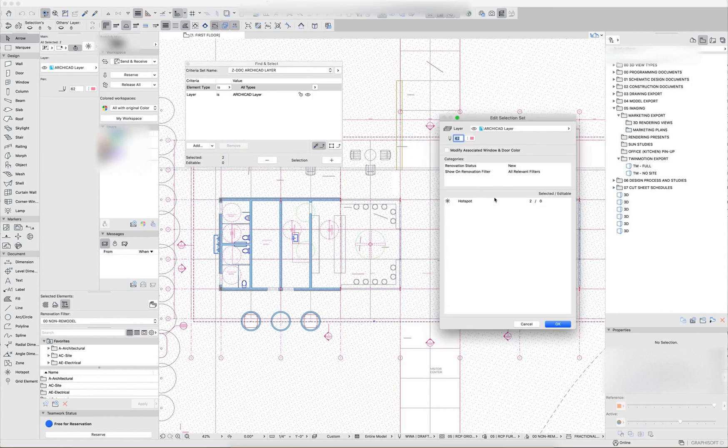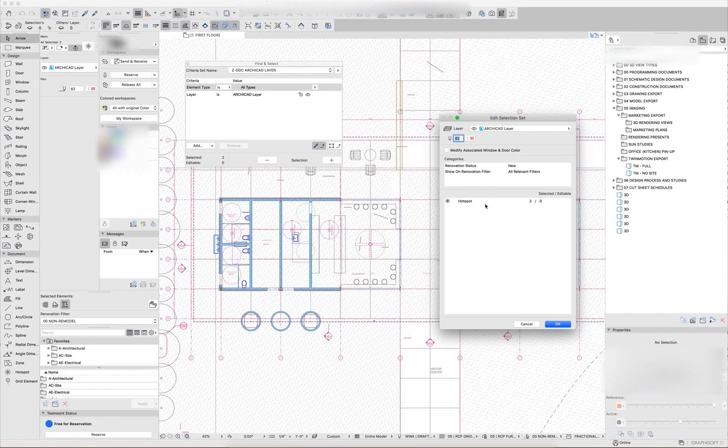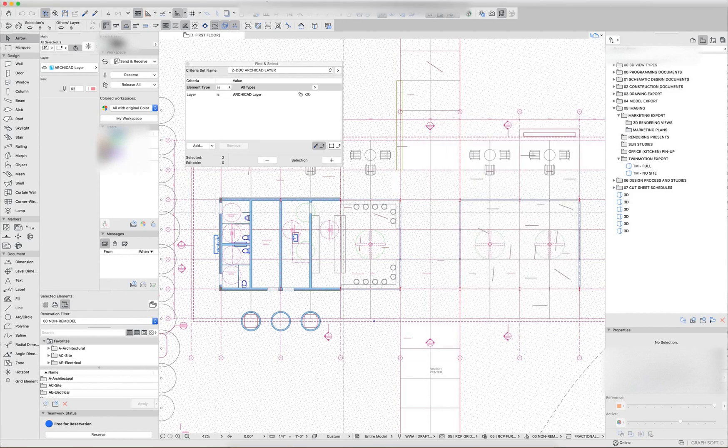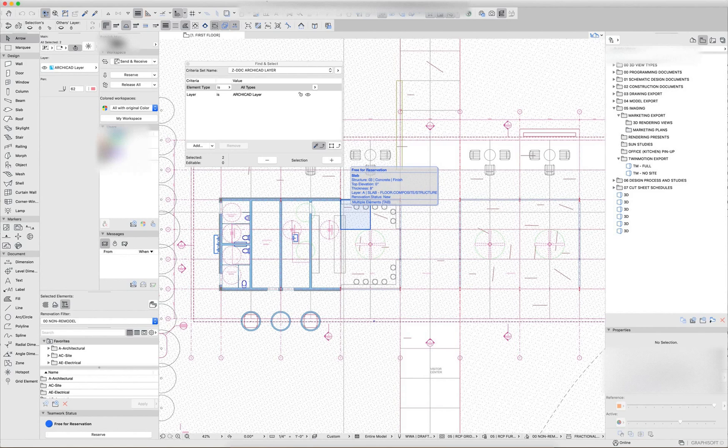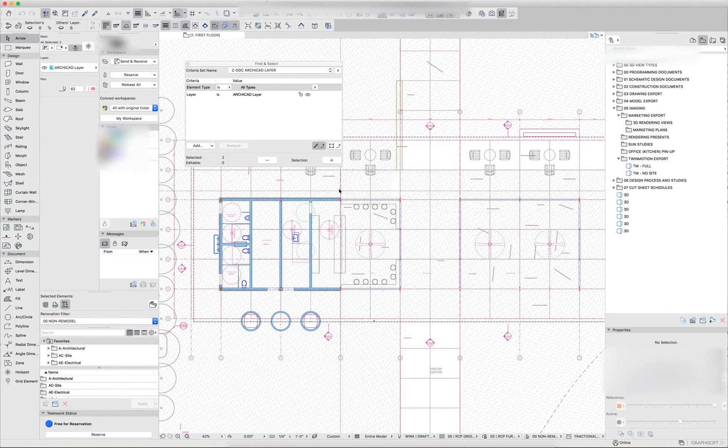If I isolate those out, there are two hotspots on the ArchiCAD layer. So in this particular file, that's a non-issue because hotspots are a non-print element. So not a problem at all.